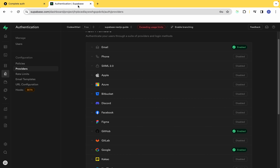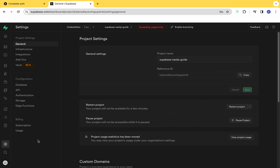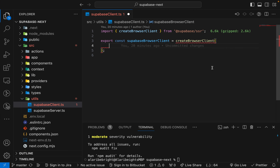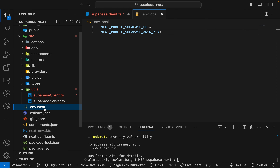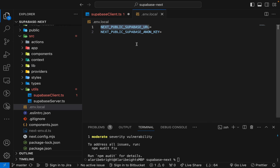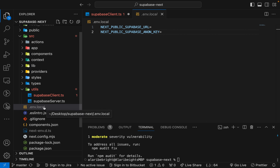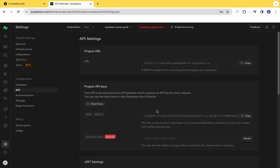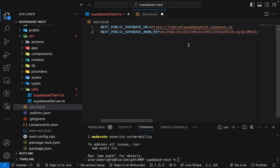To get these keys, come back to your Supabase project and under Project Settings go to the API section. Copy the project URL and store it in your .env.local file as NEXT_PUBLIC_SUPABASE_URL. Also copy the anon key from the Project API Keys section and store it as your Supabase anon key. Make sure there are no typos in these variable names.